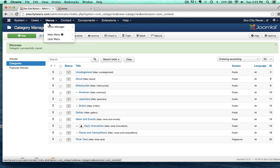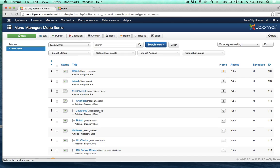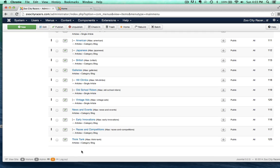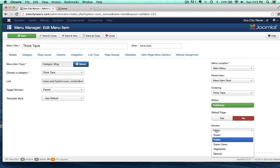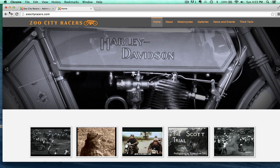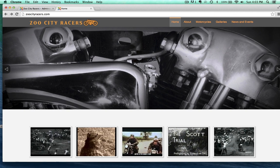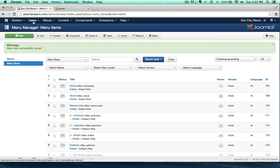Come over here to the menu manager and select the Think Tank menu item within our main menu. I want to change the access level of the menu item to registered as well. So the whole thing's going to disappear, because on the front end I'm viewing it not as a registered user. And see, it's gone — it still exists, it just doesn't exist to anybody that's not logged in as a registered user.